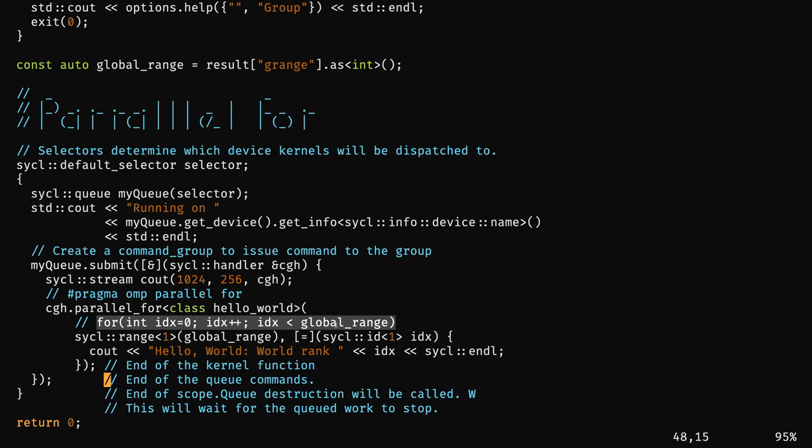I hope the syntax makes sense. Maybe it's a little C++-heavy if you're not familiar, but after a while you pick it up. At the end, it will print hello world for each work item rank. By default I used a global range of 1, but we can change it and see.